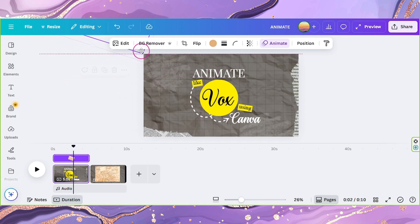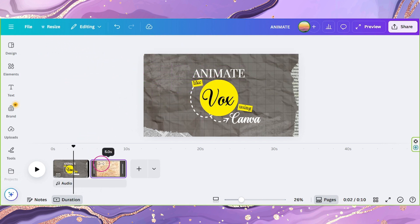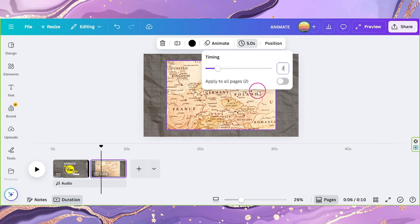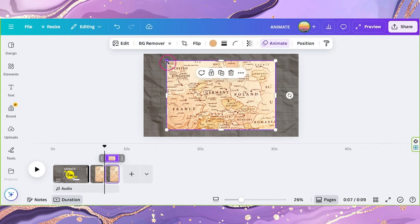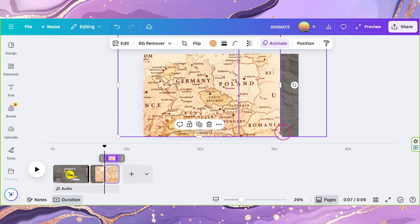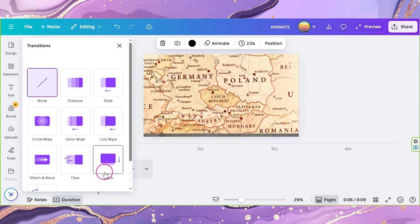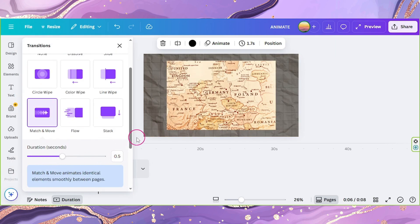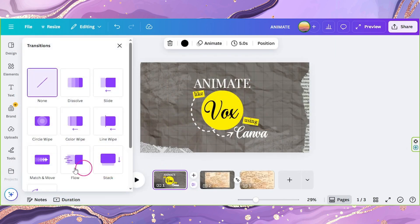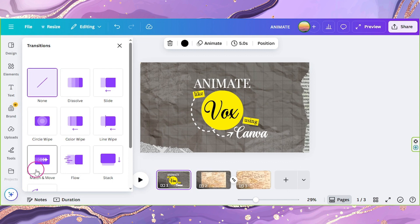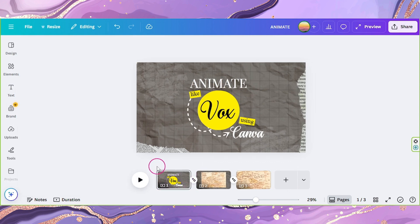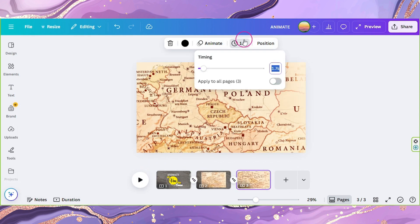Go back to your second page and set its duration to 2, then duplicate it. Adjust the size of your map and zoom in on it. Add a transition and select Match and Move. Set its duration to 2 seconds as well.